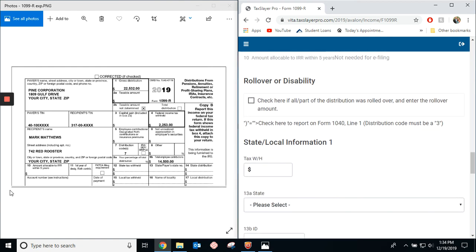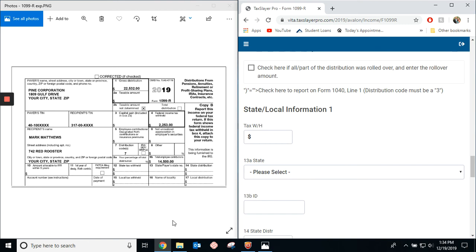So, unfortunately, this is an IRS federal example, so there is no state information. But if you're going to put state in, you would just continue.